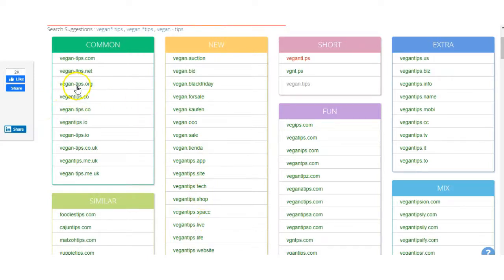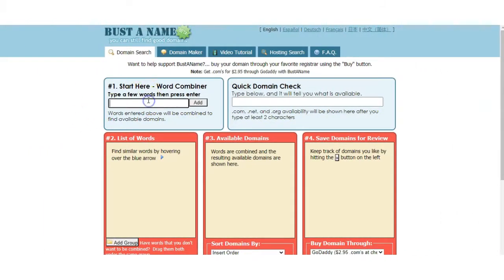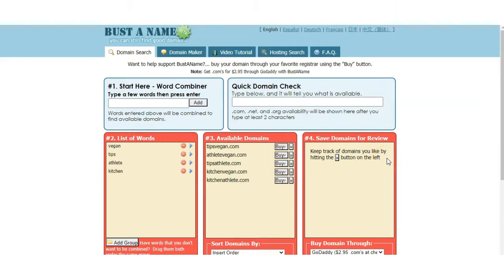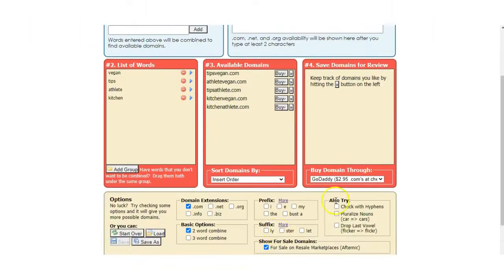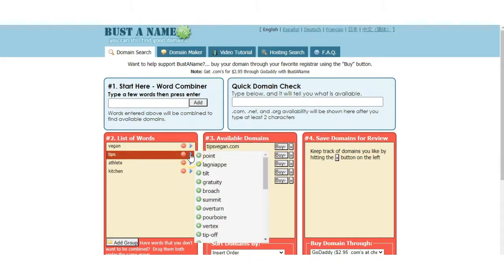I would also avoid anything with hyphens or any special characters because the simpler the better when it comes to picking a domain name. The next site I would use is Bust a Name. You can put in your keyword, add it to the list, and follow on by putting in extra keywords as you go along — it will generate different ideas for you. The more keywords you put in on the left-hand side, it will automatically generate different ideas you can potentially use as your domain name. You can set the preferences at the bottom, and I have .com and two words combined selected.